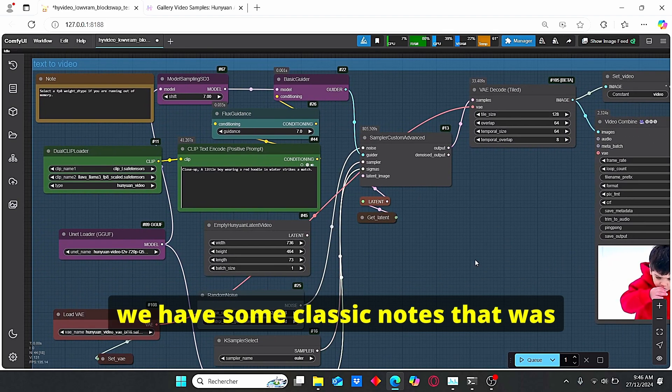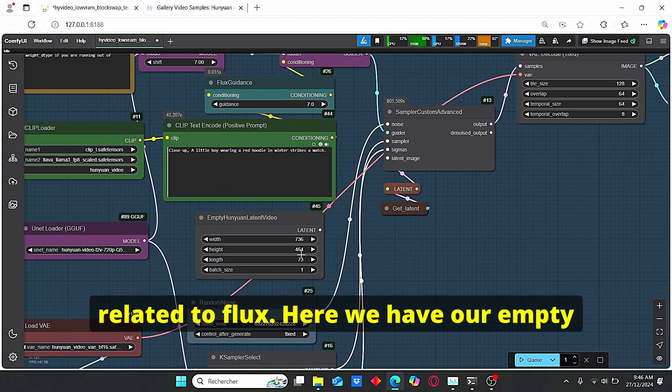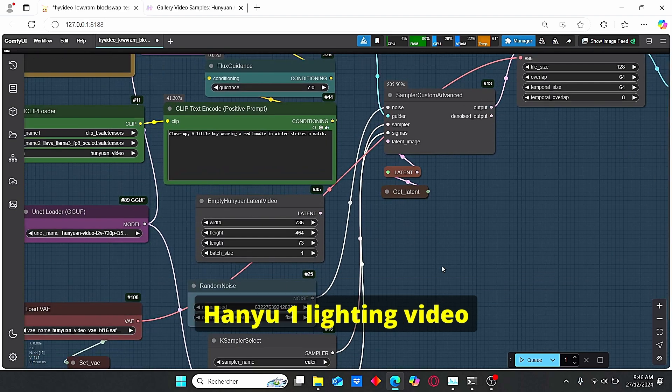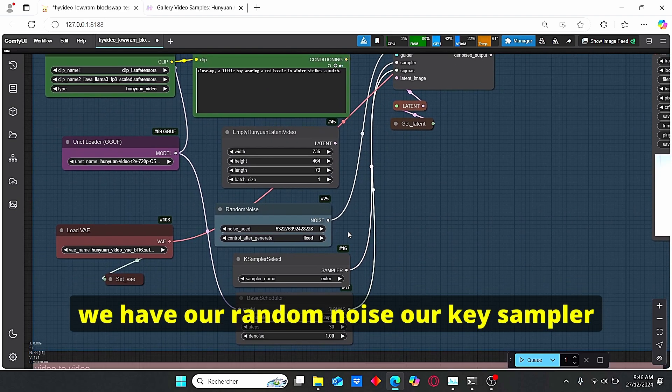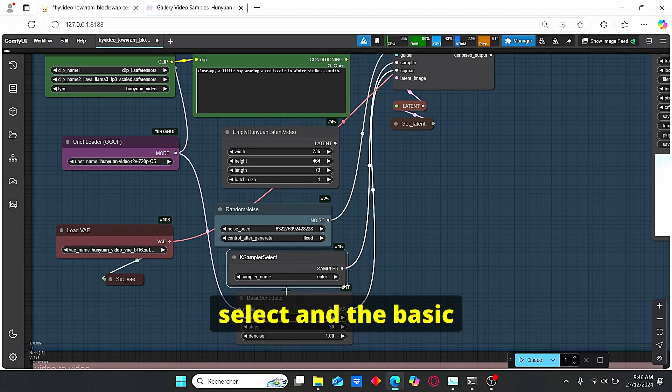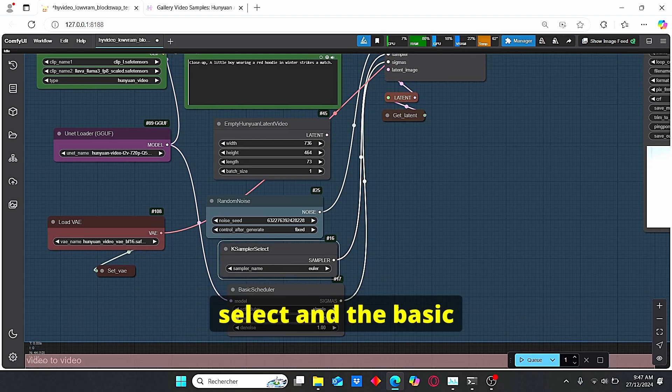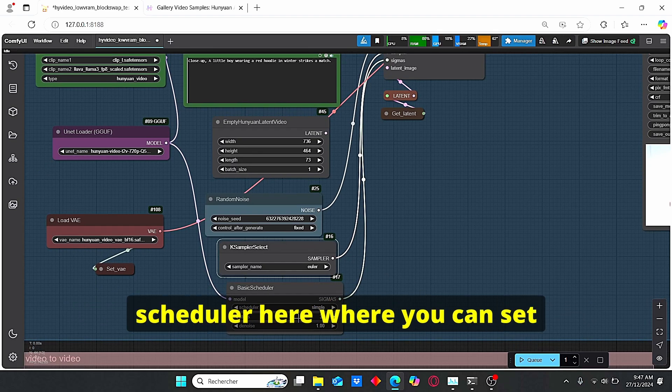After that, we have some classic nodes that were related to Flux. Here we have our empty Hanyuan latent video, we have our random noise, our K sampler select and the basic scheduler here.